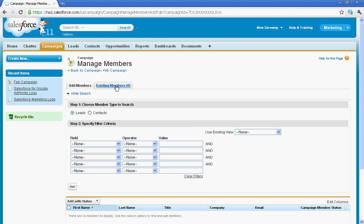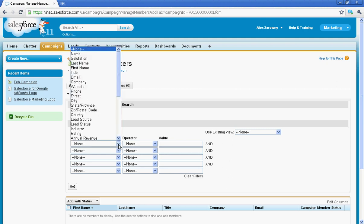You'll notice at the top here that I can either add members or modify existing. Again we are going to be choosing our members from the database here of either leads or contacts. I'm going to start with leads. From the steps of filtering your criteria, you can determine how you would like to search. Again these fields are going to be dependent on you. What fields have you created within Salesforce?